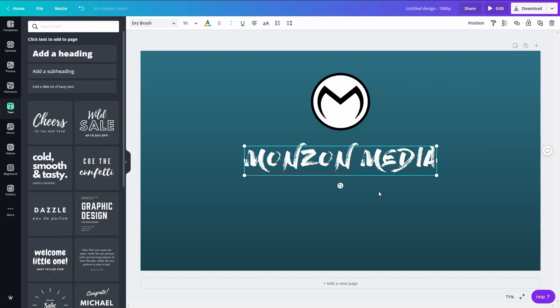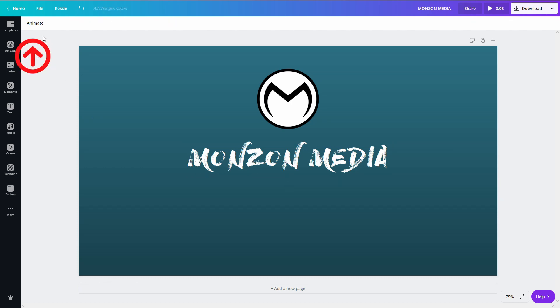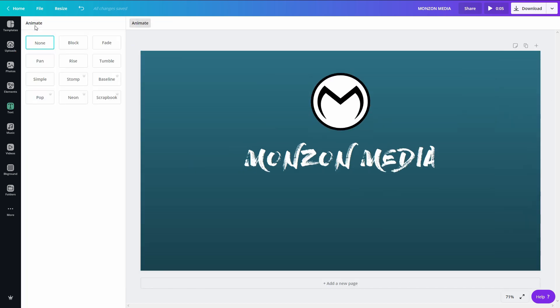So again, just to simply recap, to trigger the animate function you simply have to click out of the workspace. The top left corner you'll see animate pop up. Click on that and you could choose any one of these 11 animations. Now here's my first little technique tip for you.